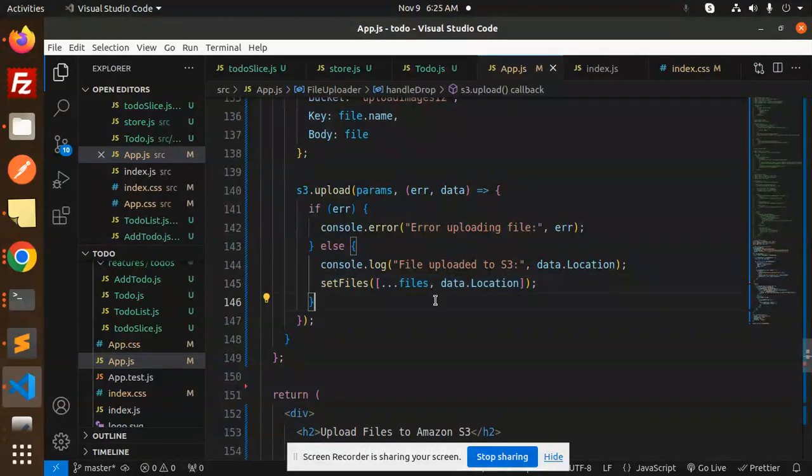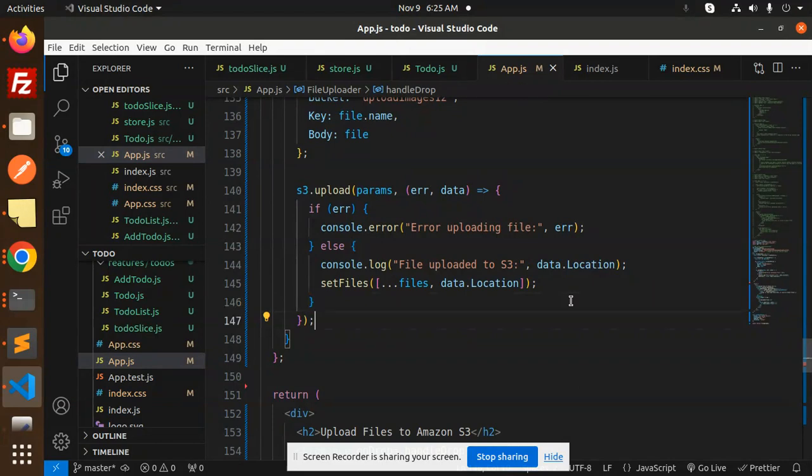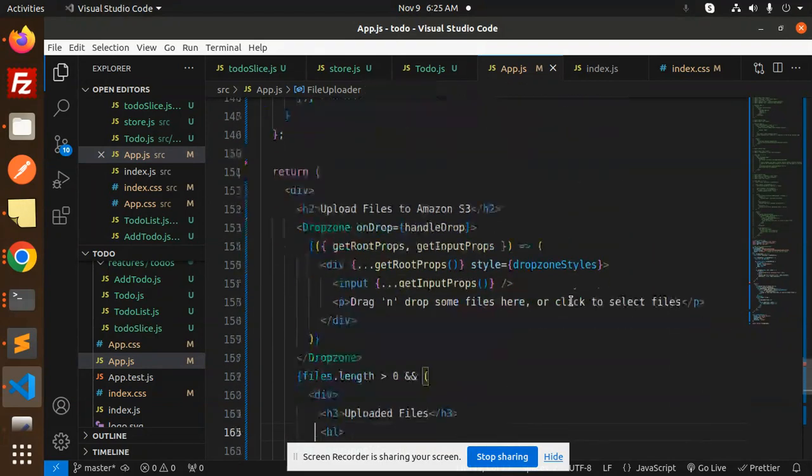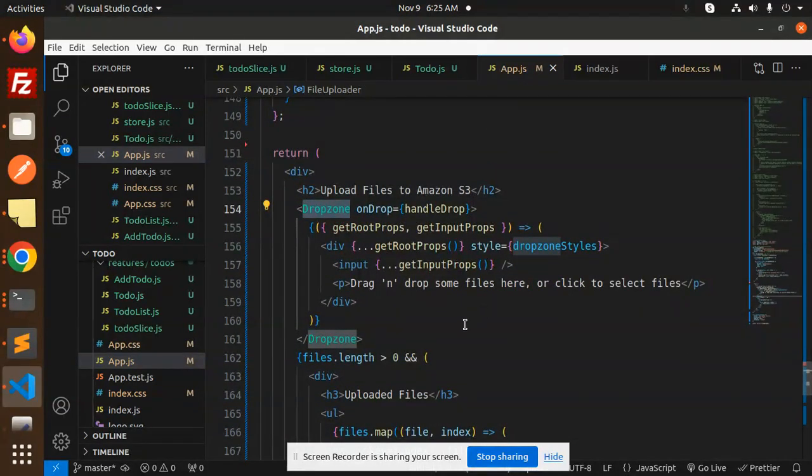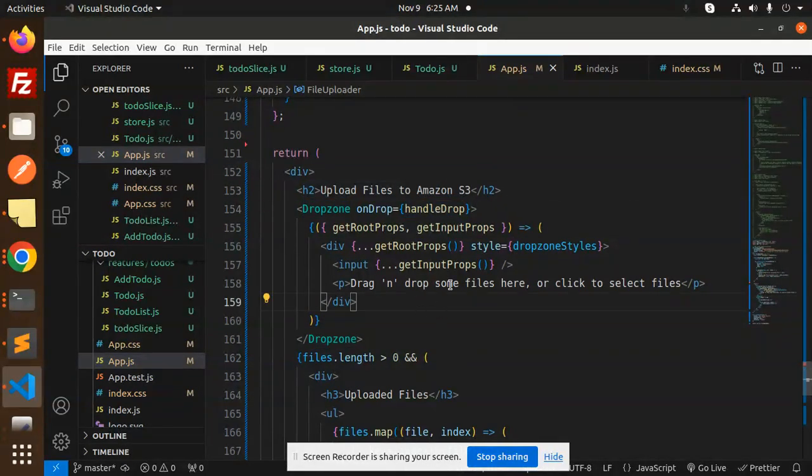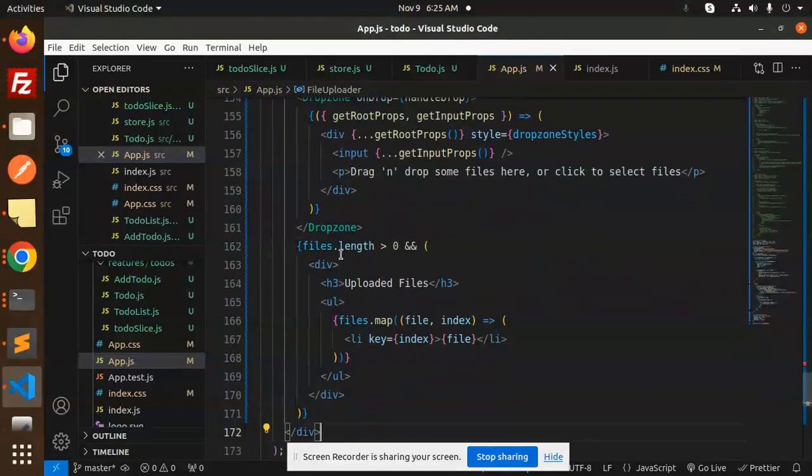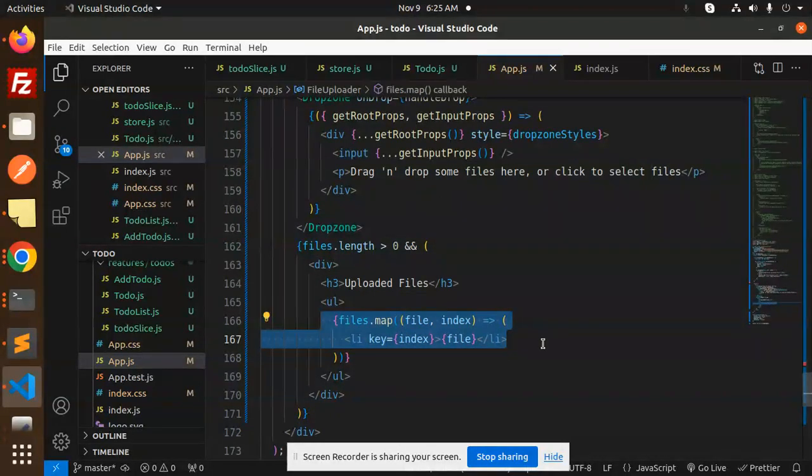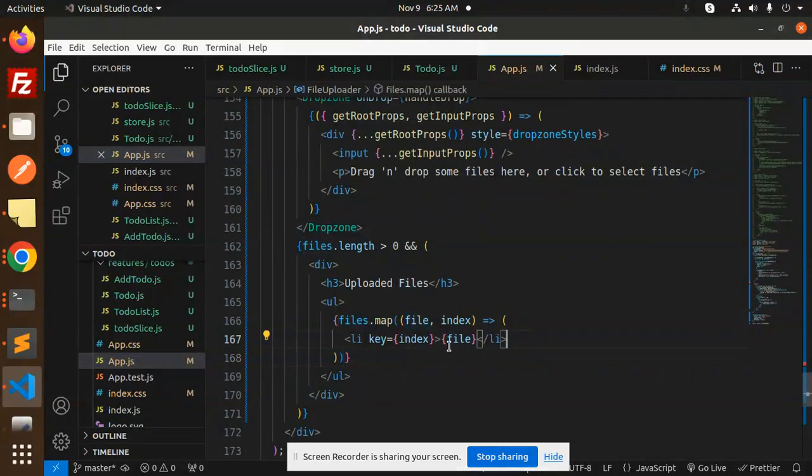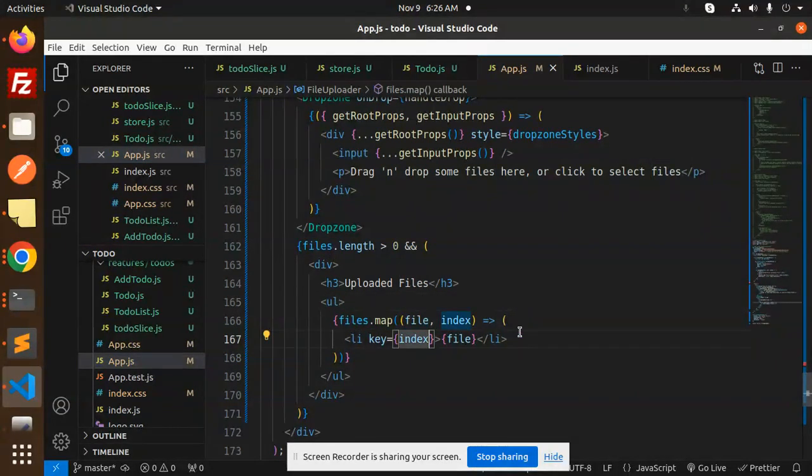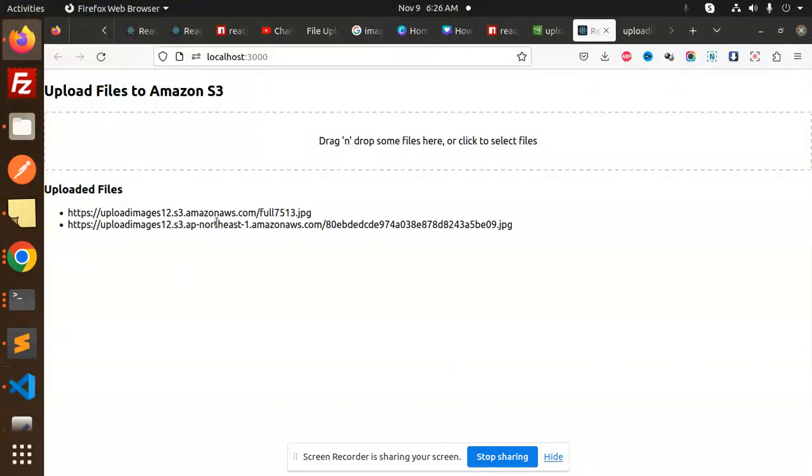Set files data.location—we are setting the location also. Here we have the Dropzone, which we have already discussed in the previous video. This is Dropzone drag-and-drop. Whenever there is a files length, we are consoling or printing the files name URL. Whatever is in the files object, we're showing that name. Here you can see the URLs—uploaded files.